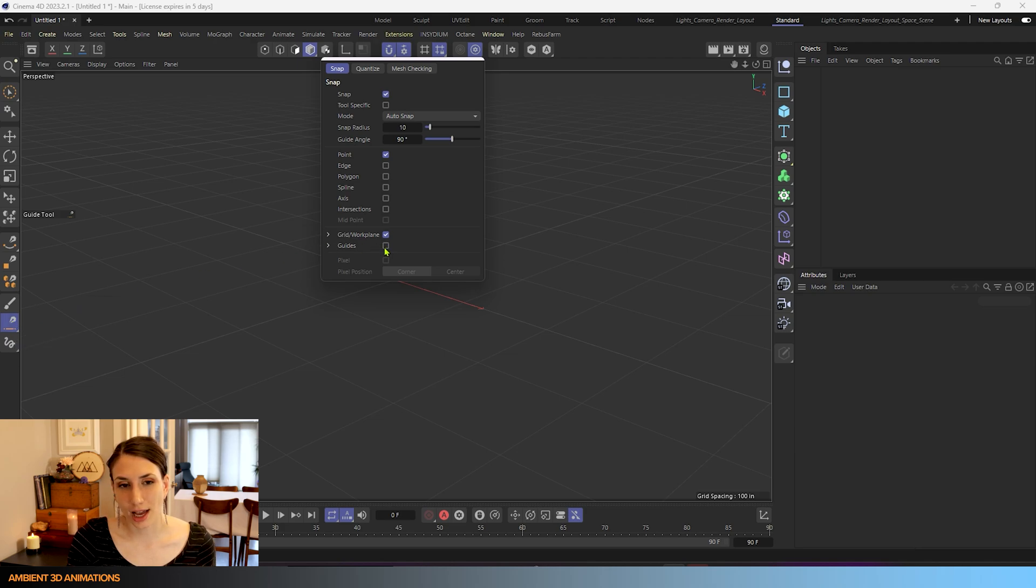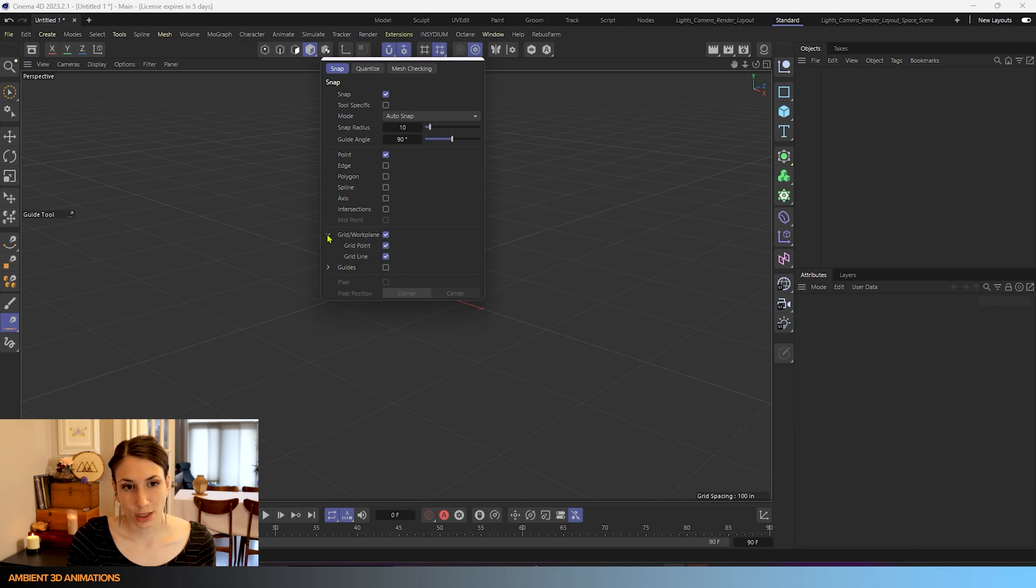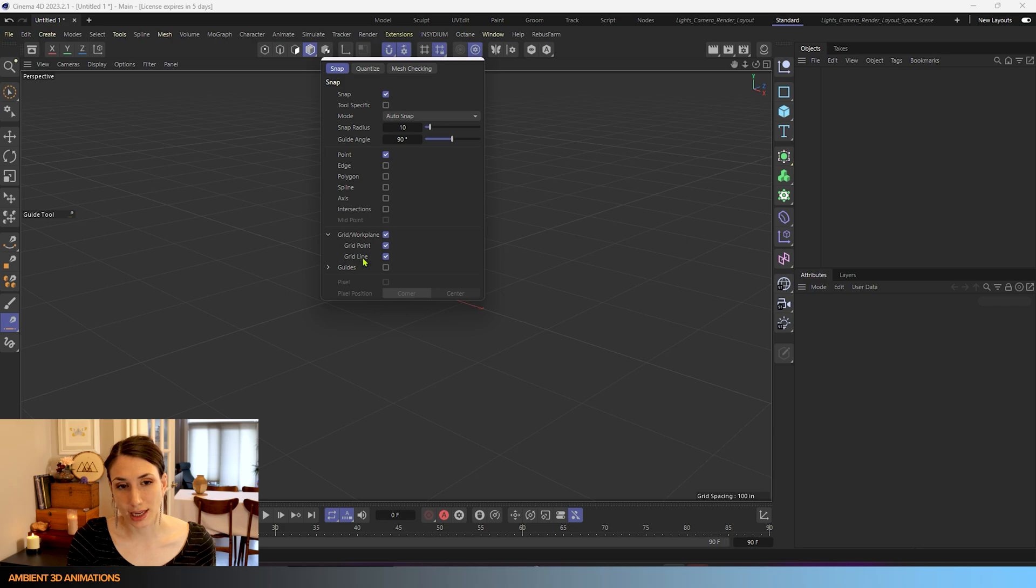And these are really helpful because we can also use them to draw guides. And I'll turn on grid slash work plane so that we can snap to our grid points and we can snap to our grid lines.